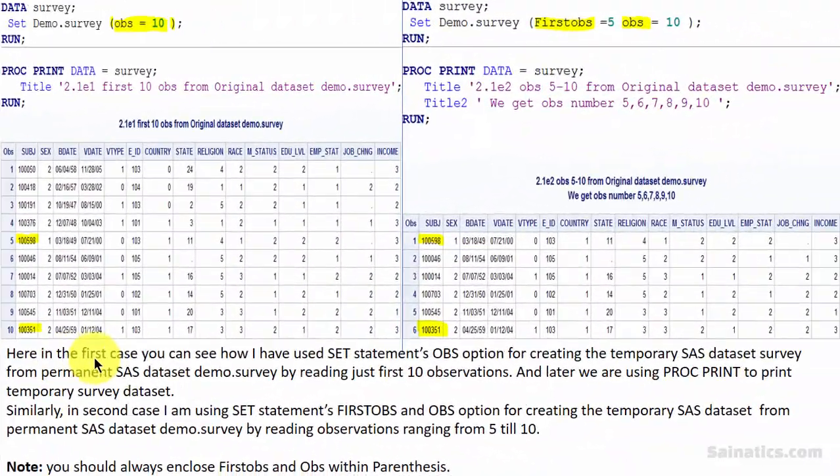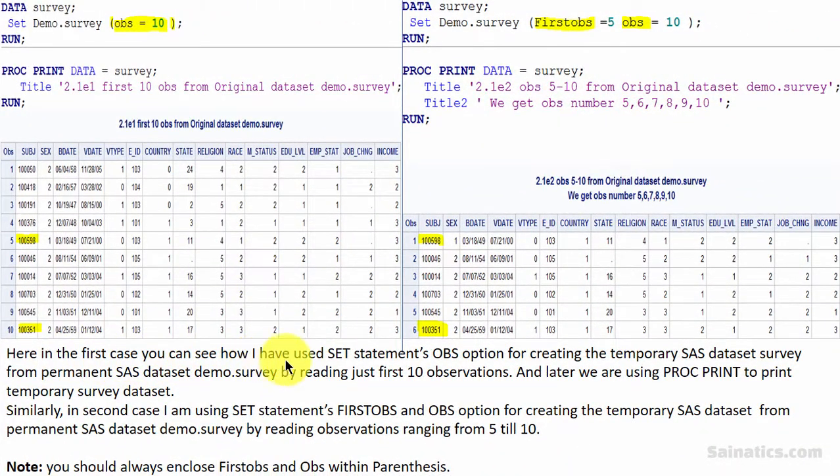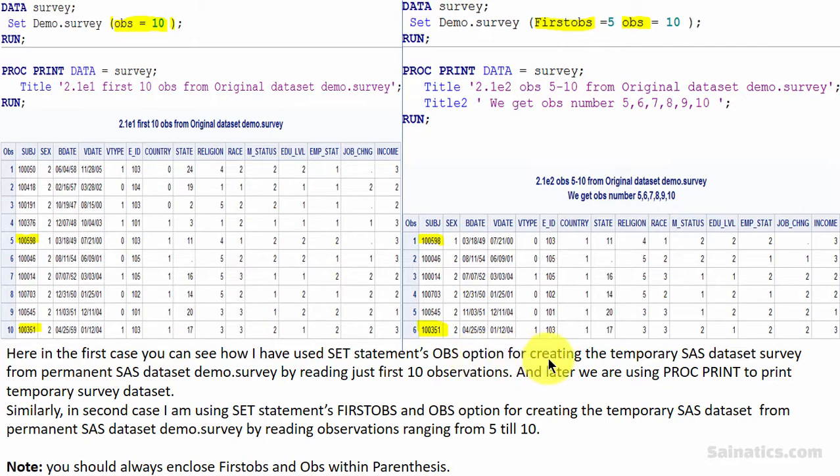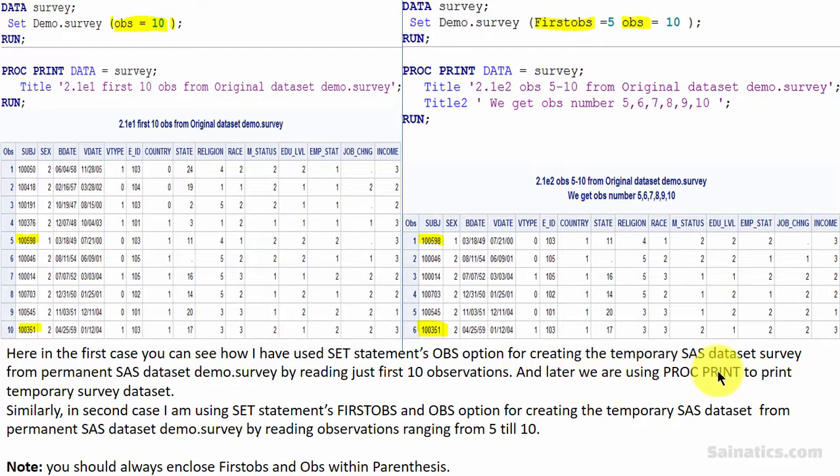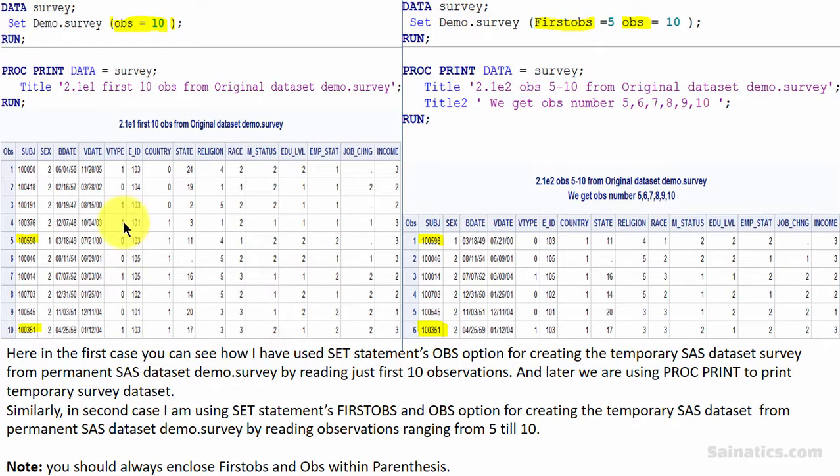Here in the first case you can see how I have used SET statement's OBS option for creating the temporary SAS dataset survey from permanent SAS dataset demo.survey by reading just first 10 observations and later we are using PROC PRINT step to print temporary survey dataset as you can notice here.